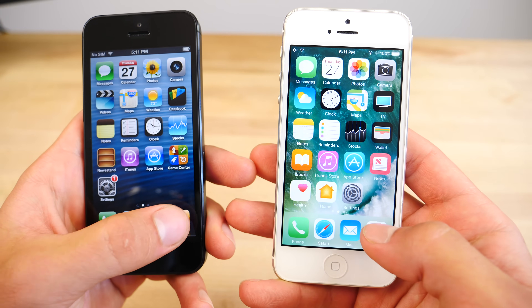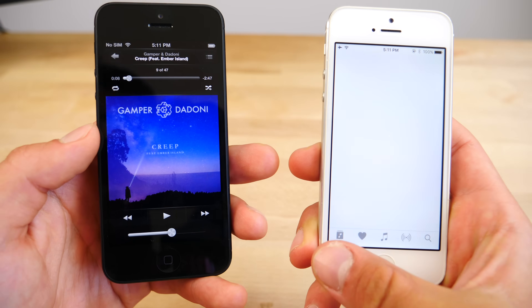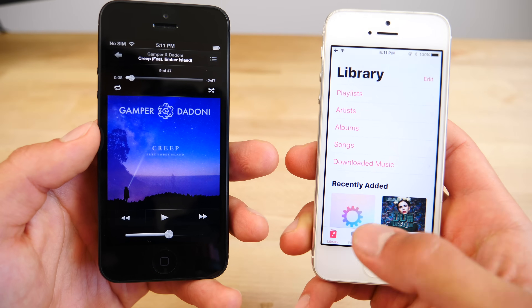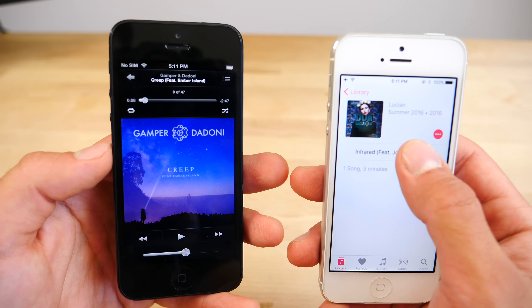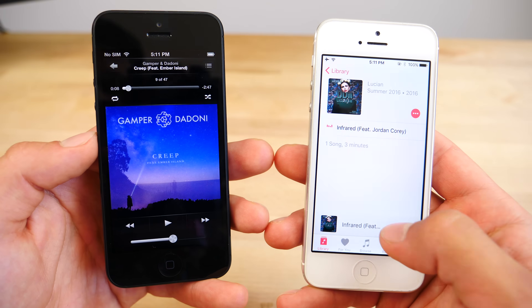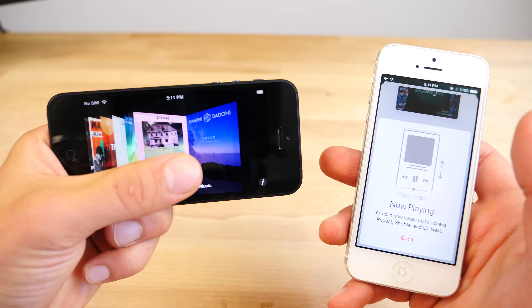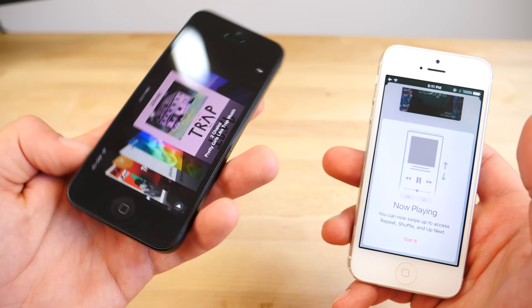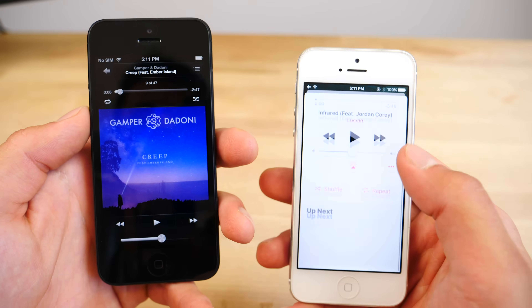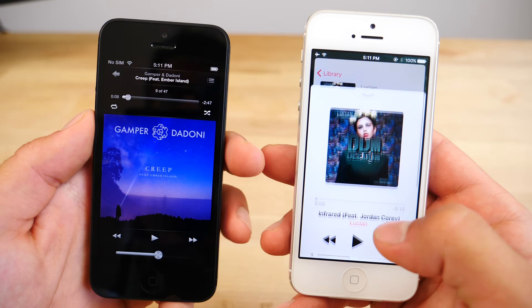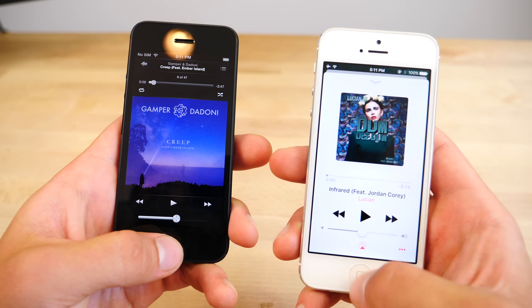I just want to do a little overview before we get into the speed portion — just the look and feel of it, it's really, really different. The music player itself didn't have the depth or the cool cover flow feature that Apple removed later on. You've got, of course, a much cleaner, flatter look on iOS 10. I personally prefer iOS 6's music player.